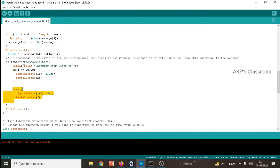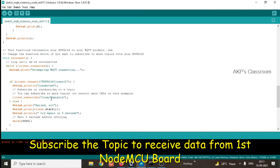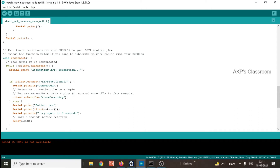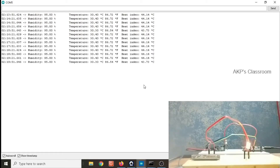I am using the topic room/humidity to get the humidity data from the first NodeMCU sensor to the MQTT server. The second NodeMCU board should subscribe to the topic room/humidity to get the data from the MQTT server. So these two codes we have to upload to both the NodeMCU boards. Right now the data related to humidity, temperature, and heat index are available through the serial monitor. As per our logic, the LED should be turned on, and right now you can visualize that the LED attached to the second NodeMCU board is on. It's working perfectly.